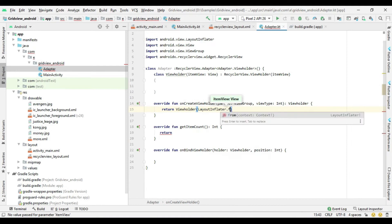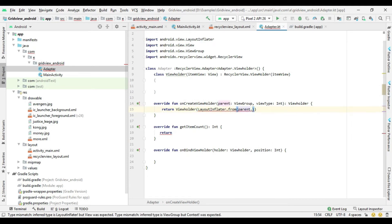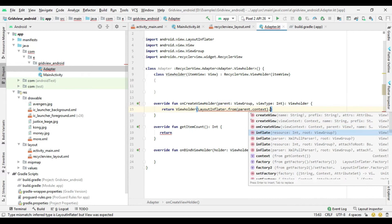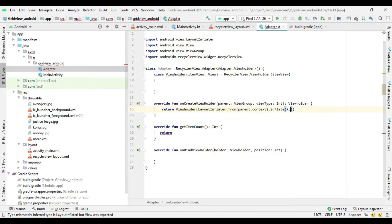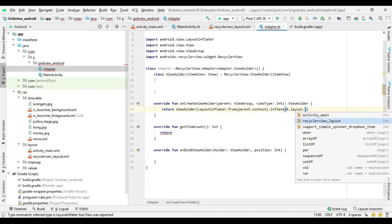In the OnCreateView method, inflate the RecyclerView layout and then return the ViewHolder class.